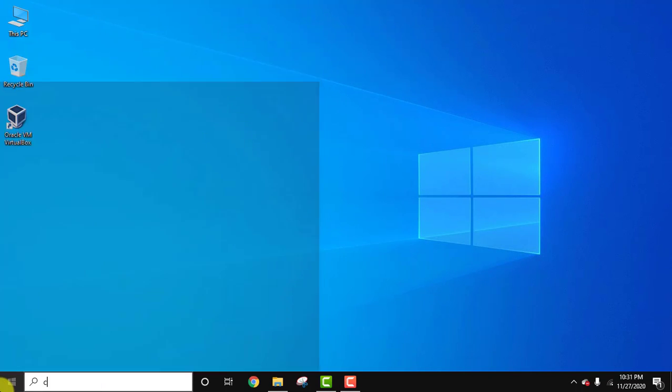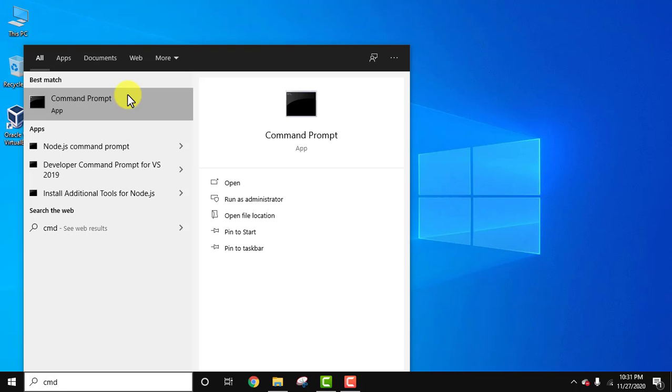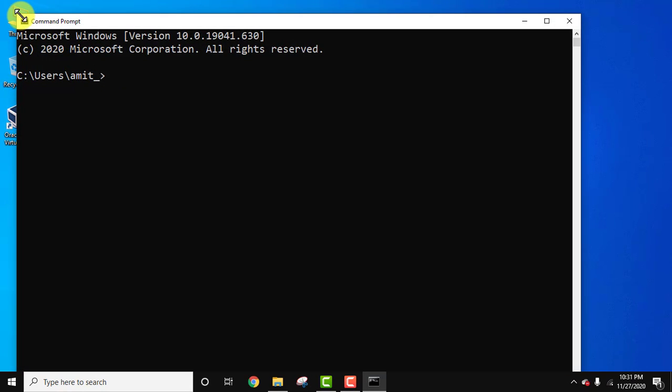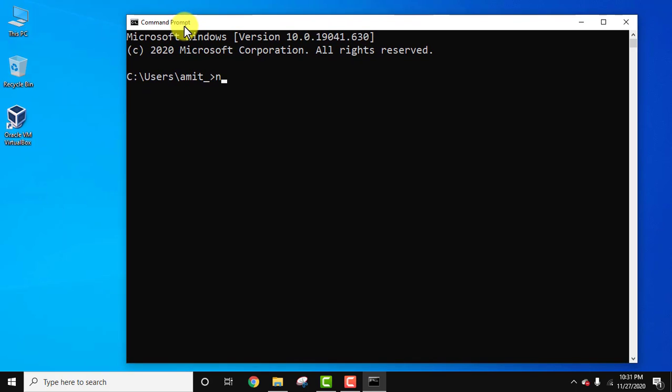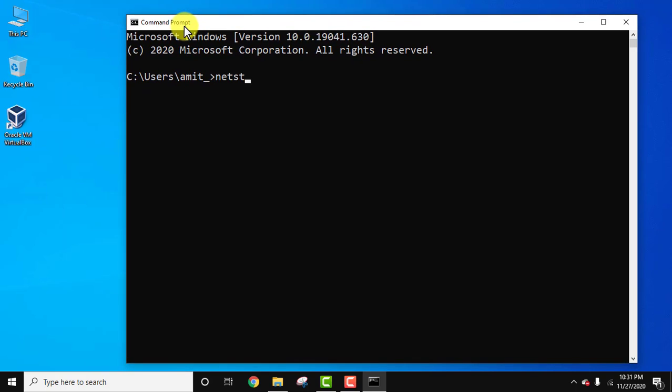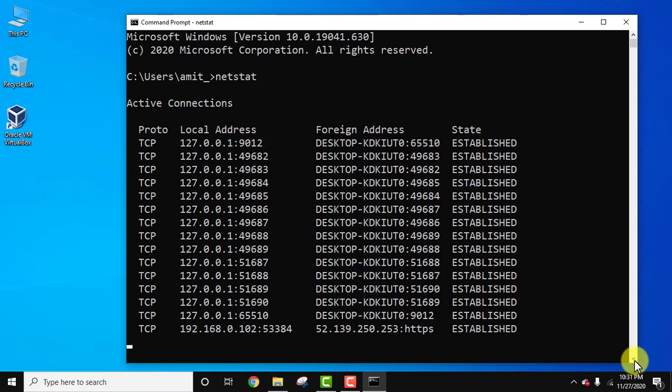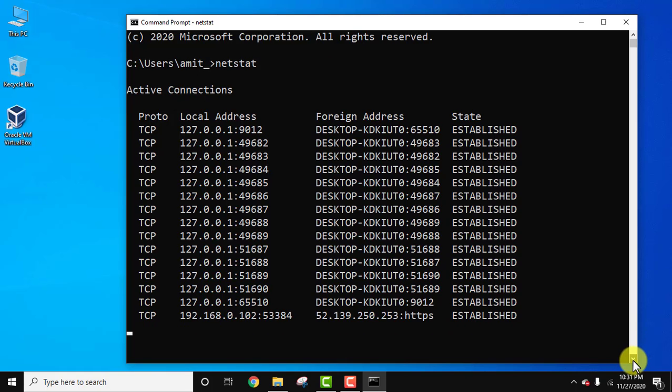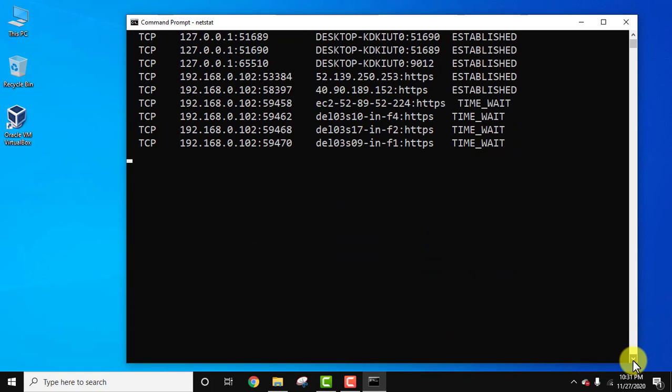At first, go to Start, type CMD, and click on it to open Command Prompt. Let's see the open ports. Type netstat, press Enter. Now you can see all the open ports are visible one by one.